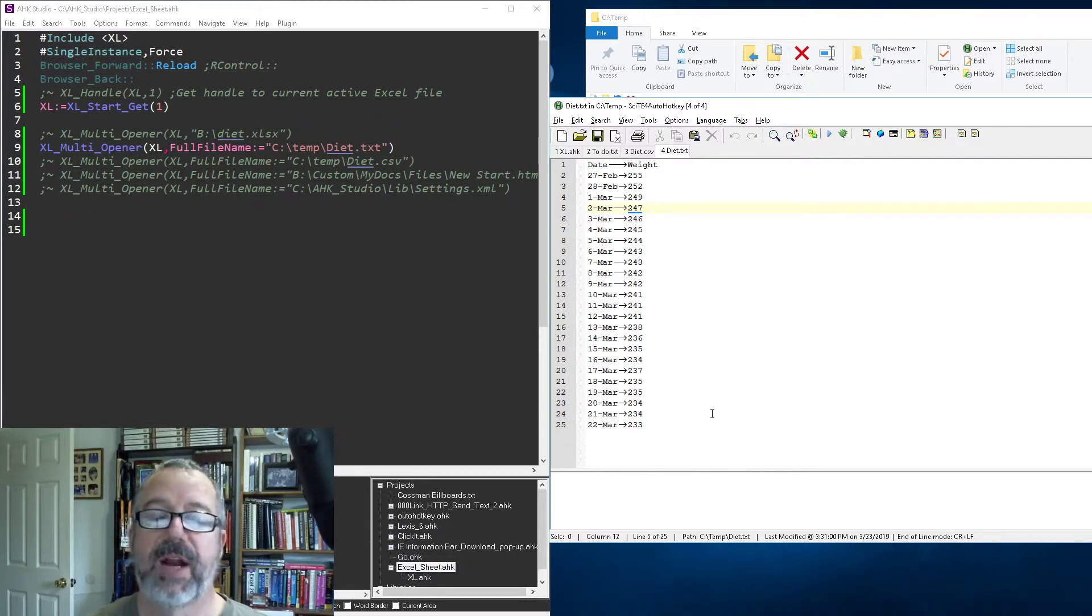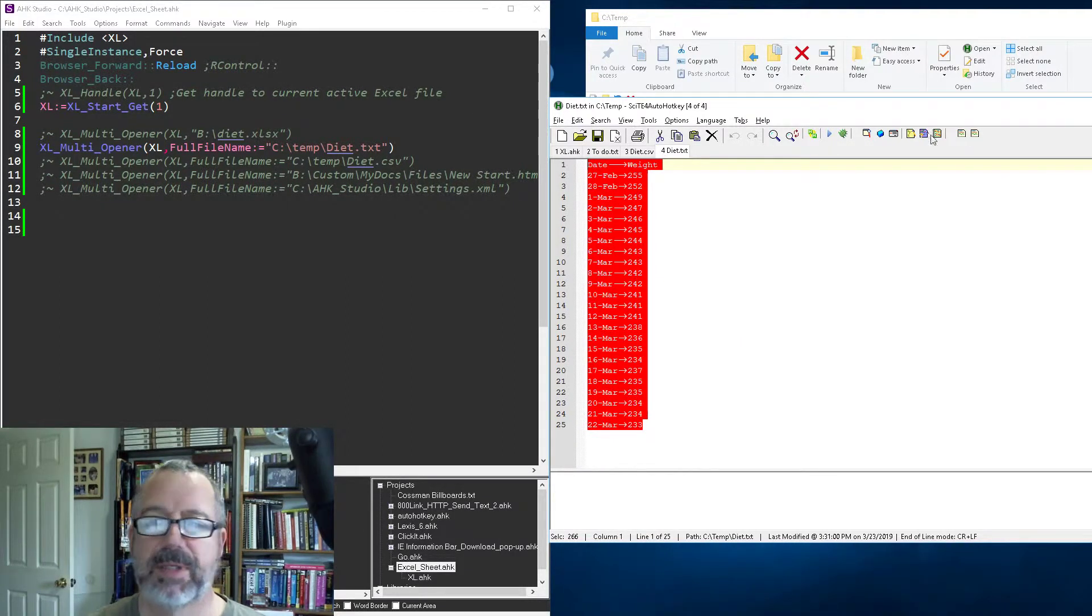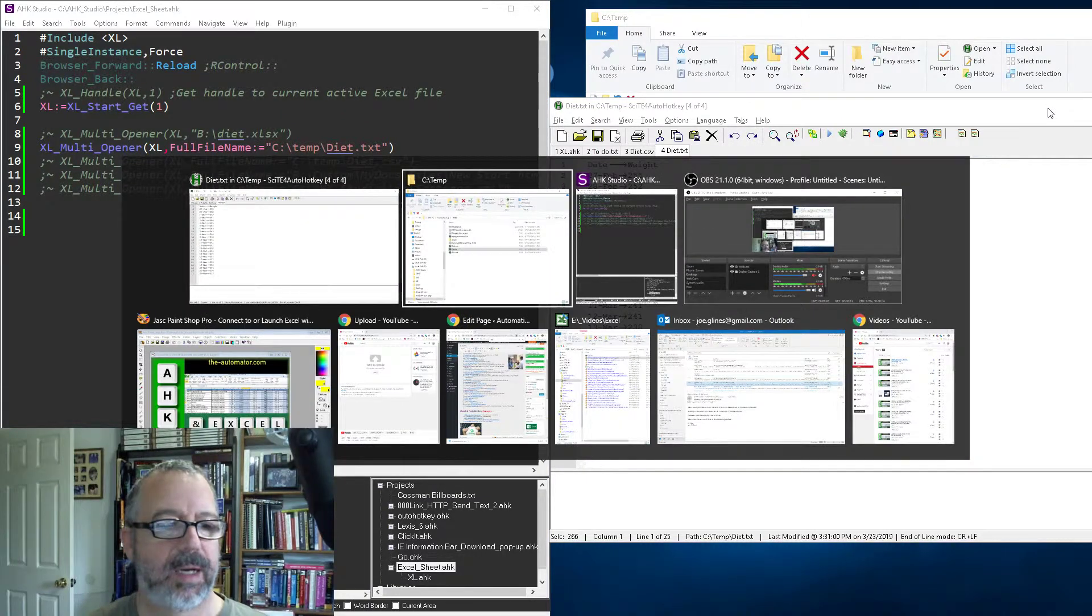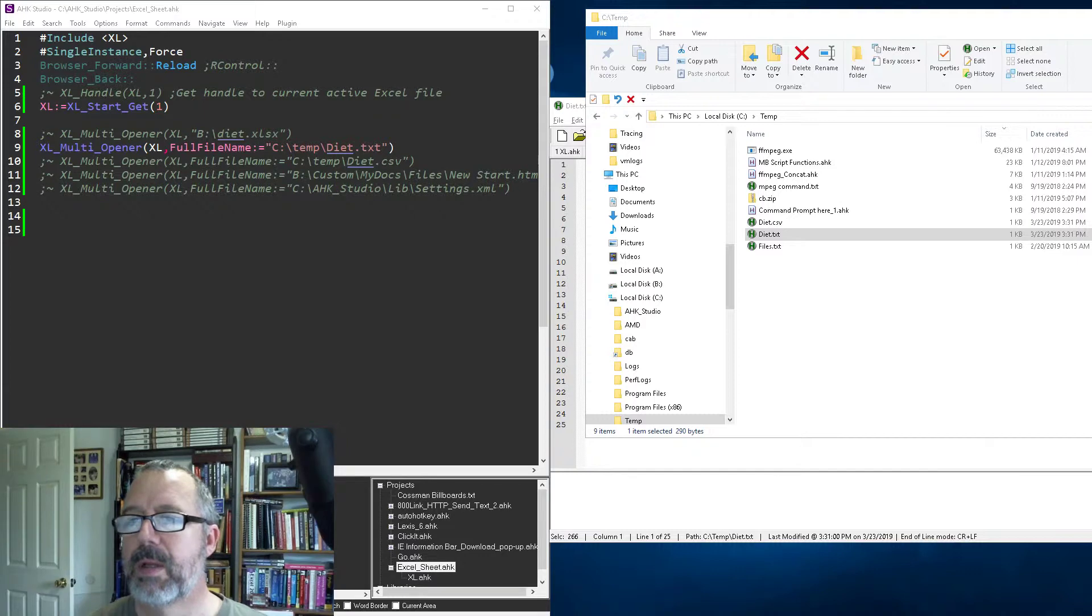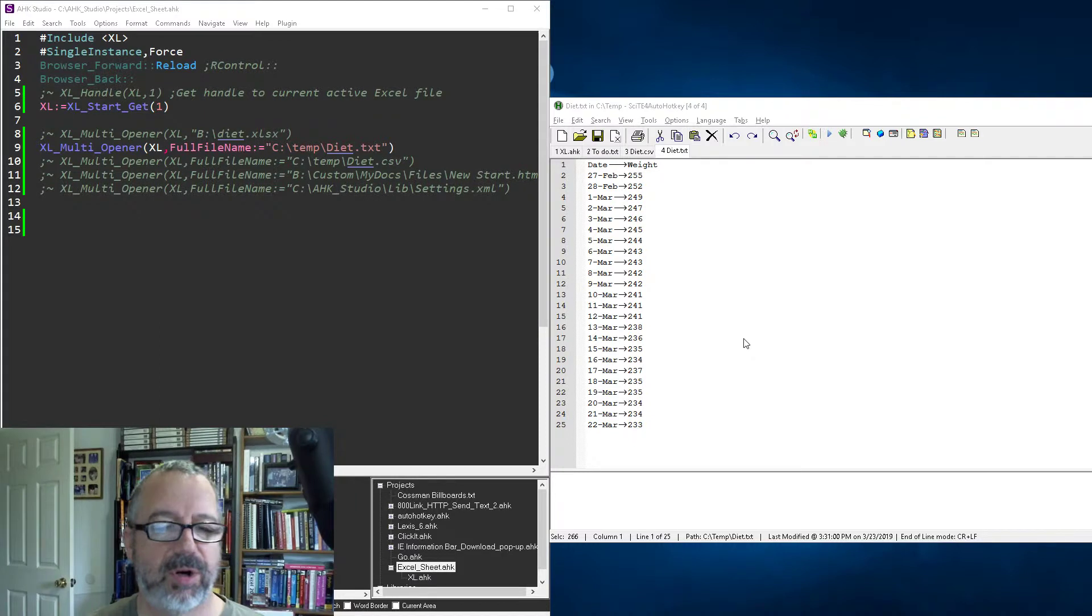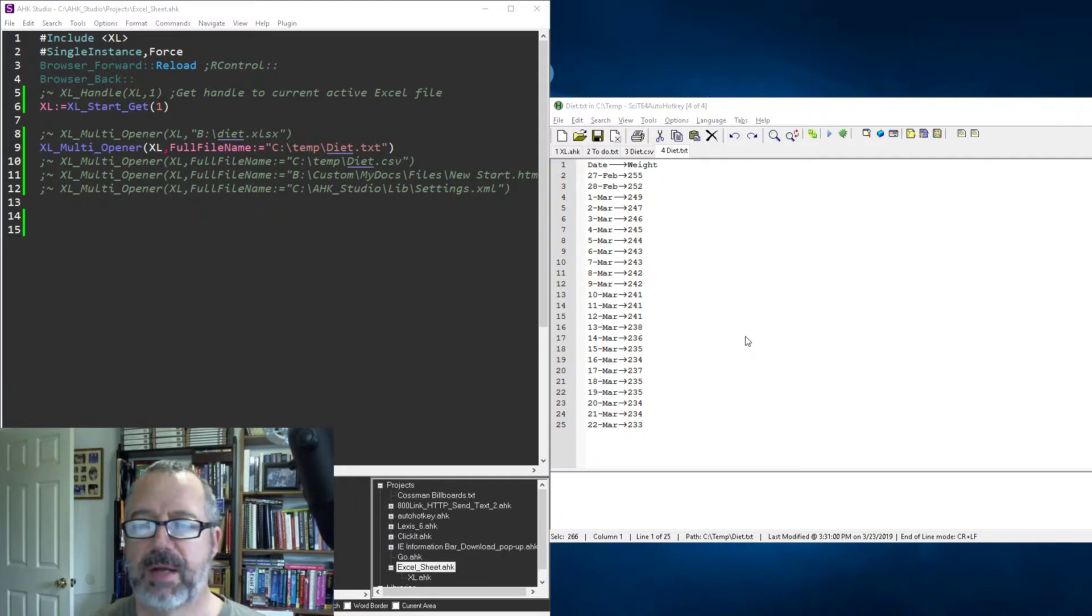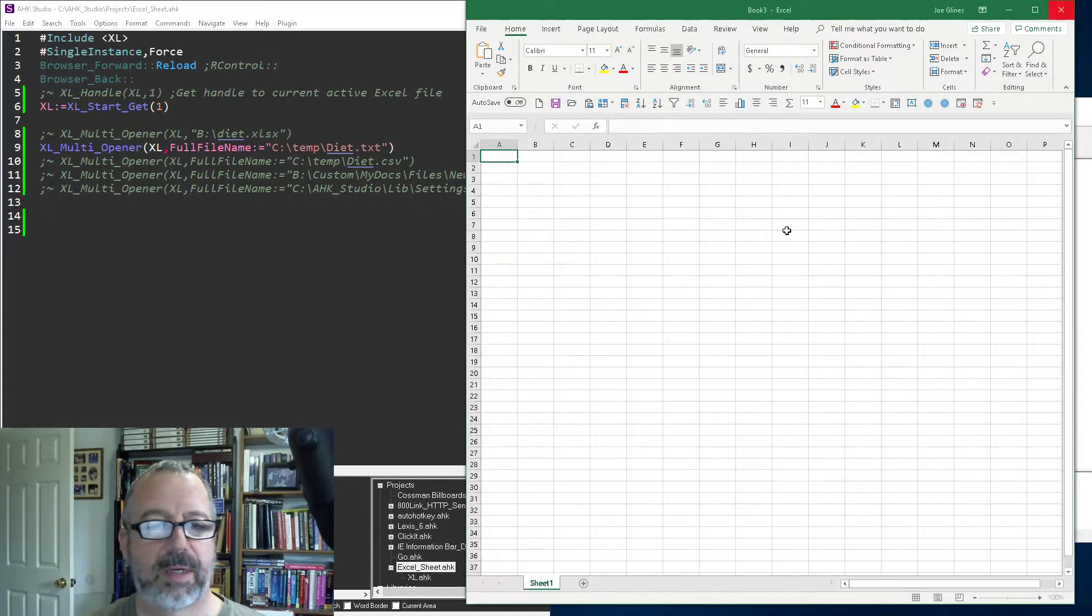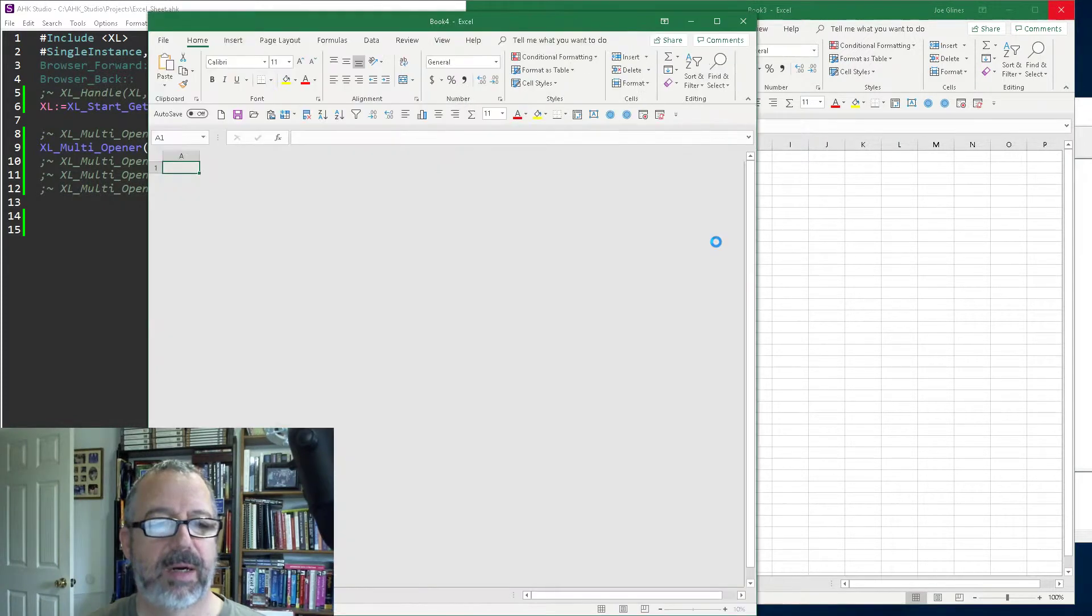Another great thing, by the way—if you ever have tab-delimited data, you can take tab-delimited data in your clipboard and easily paste right into Excel. Let me launch Excel. If you have tab-delimited data in your clipboard, you can easily paste right into Excel. Why is Excel taking so long to launch? There it goes.